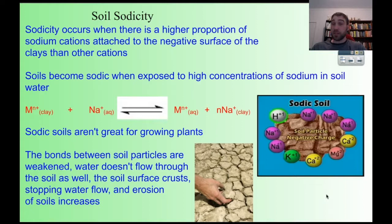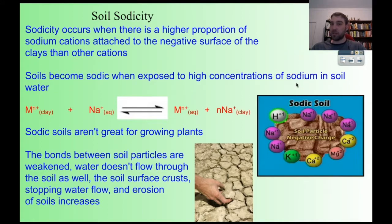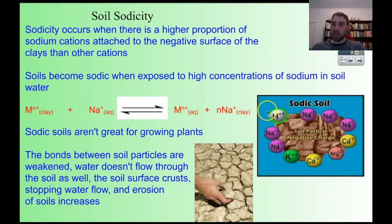Sodicity occurs when you have a higher than normal proportion of sodium cations attached to the negative surface of the clays — more sodium ions than other cations. Soils in this condition are called sodic soils. This happens when you have lots of sodium ions in the soil water. In the equilibrium, sodium ions in the soil water replace the metal ions on the clay, so you end up with a higher concentration of sodium ions adsorbed to the clay surface compared to other ions.